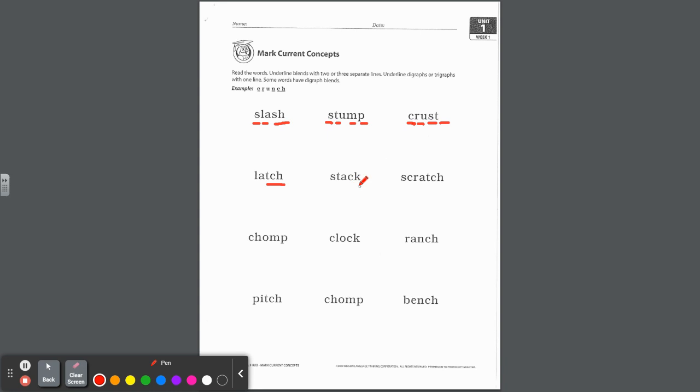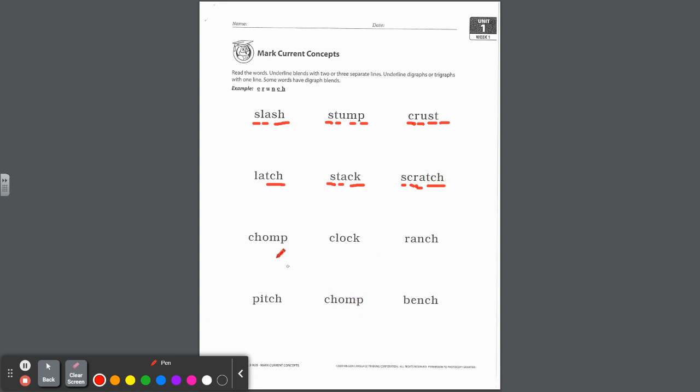Stack, s-t-a-c-k. Blend at the beginning. And look, after a short vowel, last year you learned that c-k, the digraph, comes after a short vowel. Scratch. Look at this one, it has a three-letter blend. They each get separate underlines when you mark them. And then t-c-h after that short a sound gets one underline. Chomp. We got a digraph ch to start us off, and a blend at the end. Clock. Blend at the beginning, c-l, and a digraph c-k after that short vowel.